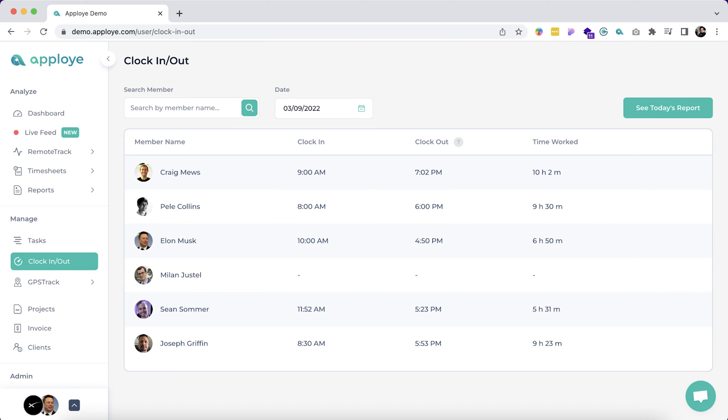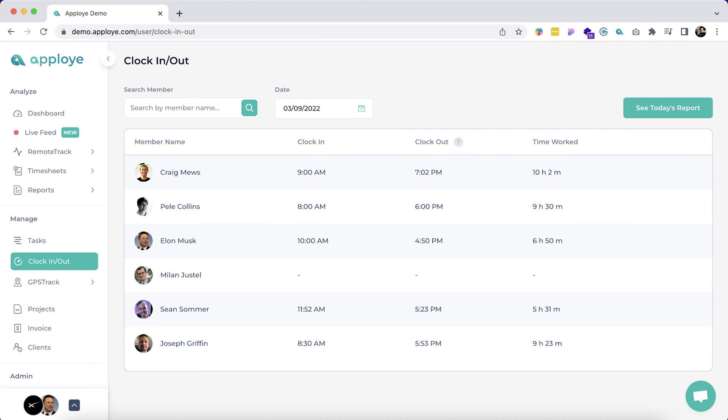Let's click on the clock in/out section. Under the task, you will get an overview of employees' attendance sorted by date. This has three fields: clock in, clock out, and time worked. Note that the difference between the clock in and out is subject to the breaks an employee takes during the day. So, for example, if someone clocks in at 8 AM, clocks out at 6 PM, and takes 30 minutes to break within this time, then the time worked would be 9 hours 30 minutes, not 10 hours.